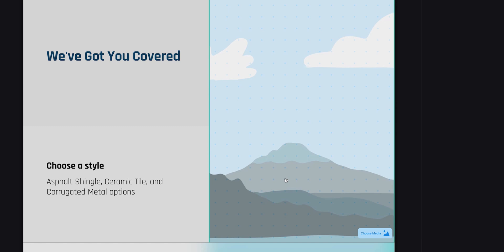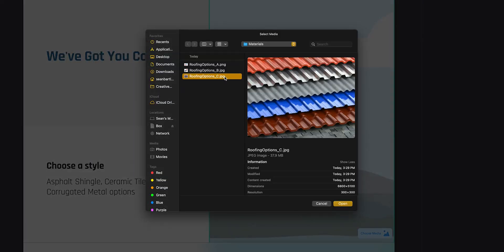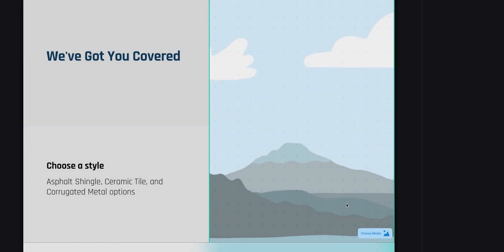It's super easy to drop in images and video. Just click the placeholder of the mountain, choose your file, and that's it.